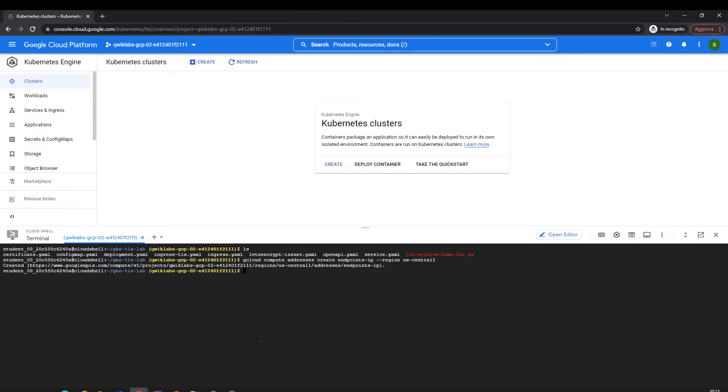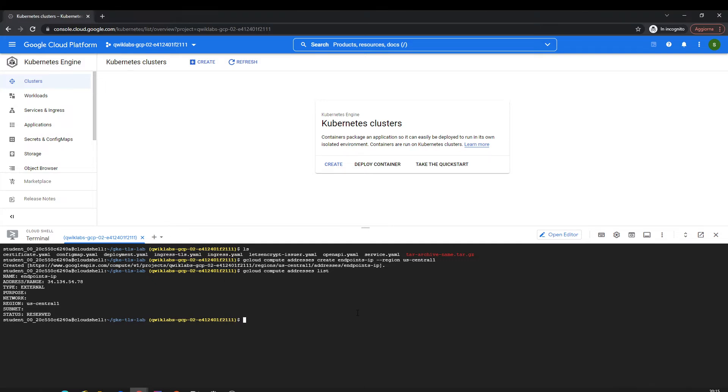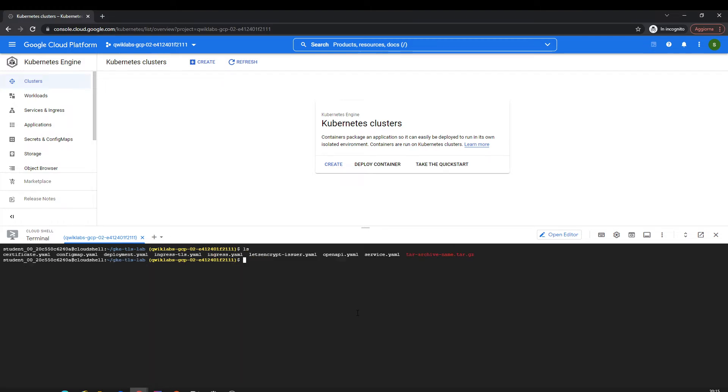Just created it. You can check the IP address: 34.54.70. Now I'll show you guys we're going to work with the OpenAPI YAML. Here you can see we have this OpenAPI YAML.